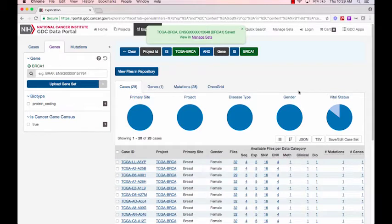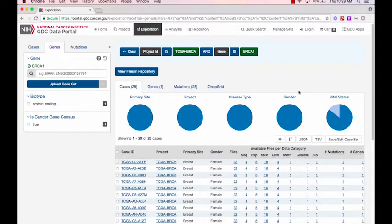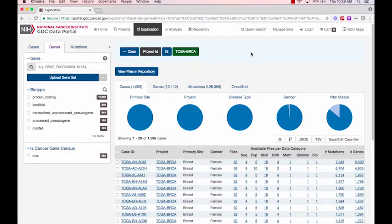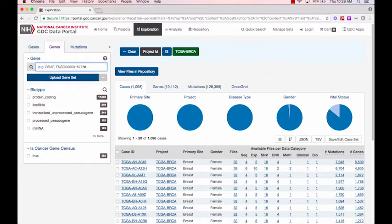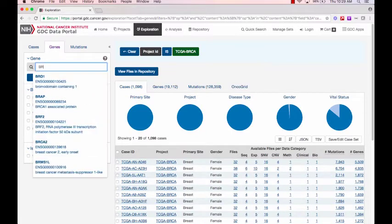Creating the second set is the same. I'll delete the gene filter and add a new filter for BRCA2 and save this set.